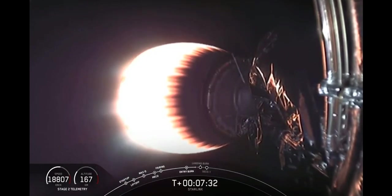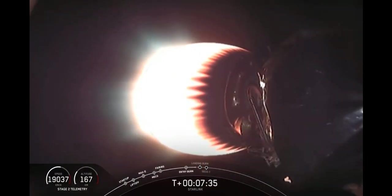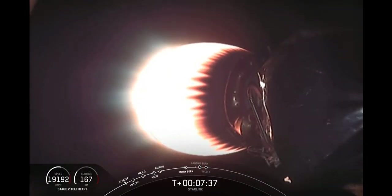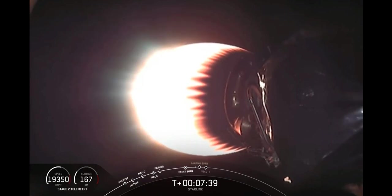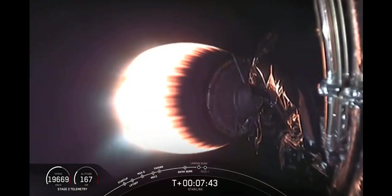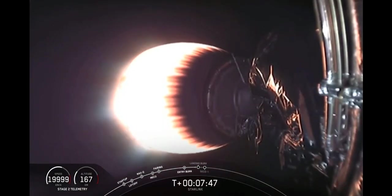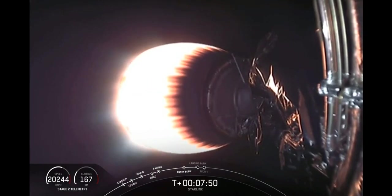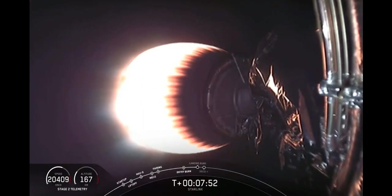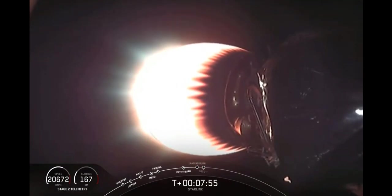Stage one entry transonic. Oh, and as you just heard, we've just gone transonic on stage one as it's making its way back down to the drone ship. So the atmosphere is actually what's slowing the vehicle down, stage one, as it's now reentering the Earth's atmosphere and coming down to the thicker parts. That's what slows the vehicle down.